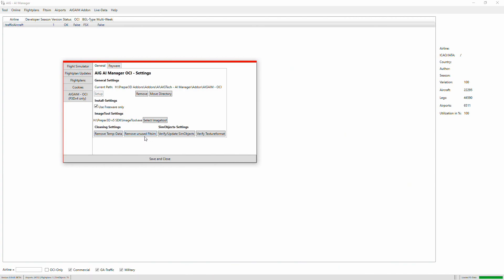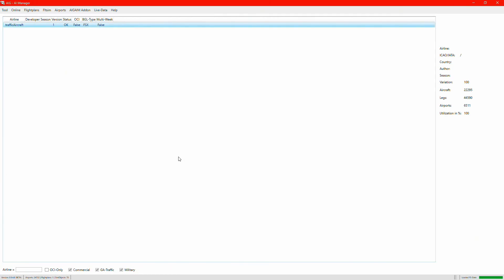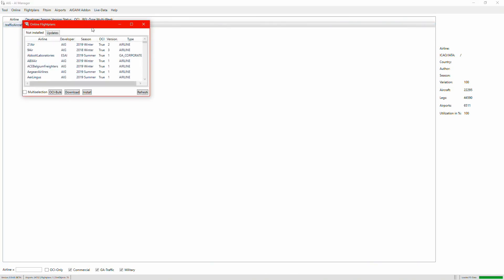Sometimes when you run AI Manager it will ask you to verify and update your sim objects. That option is on this page — just click it and it will verify for you. Once that's done, click Save and Close. Now we can go to the Online Available section.